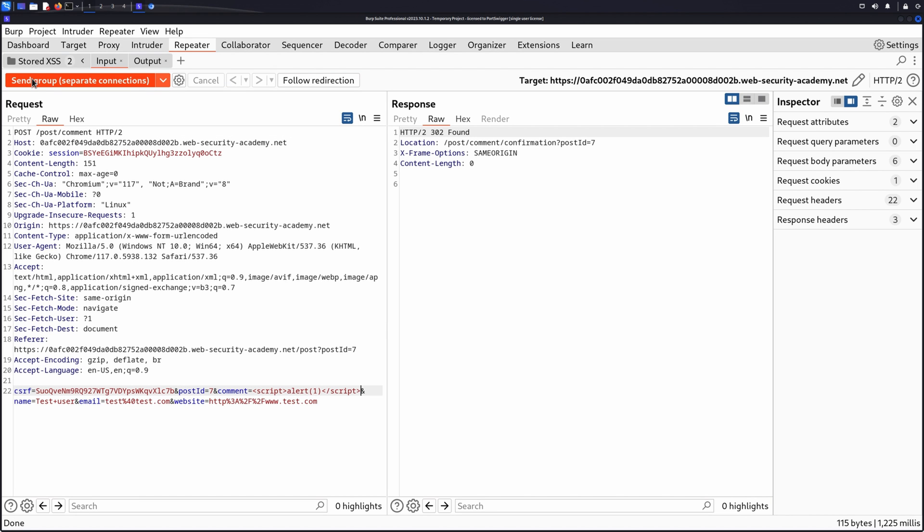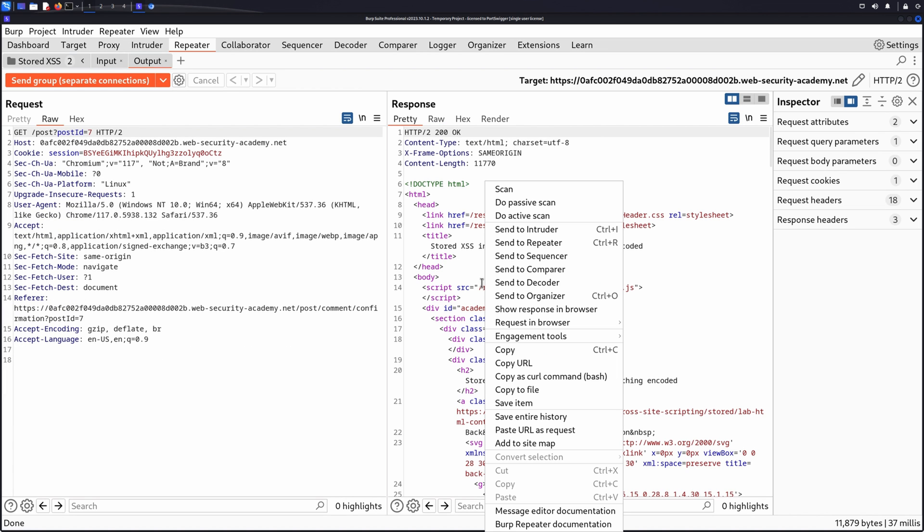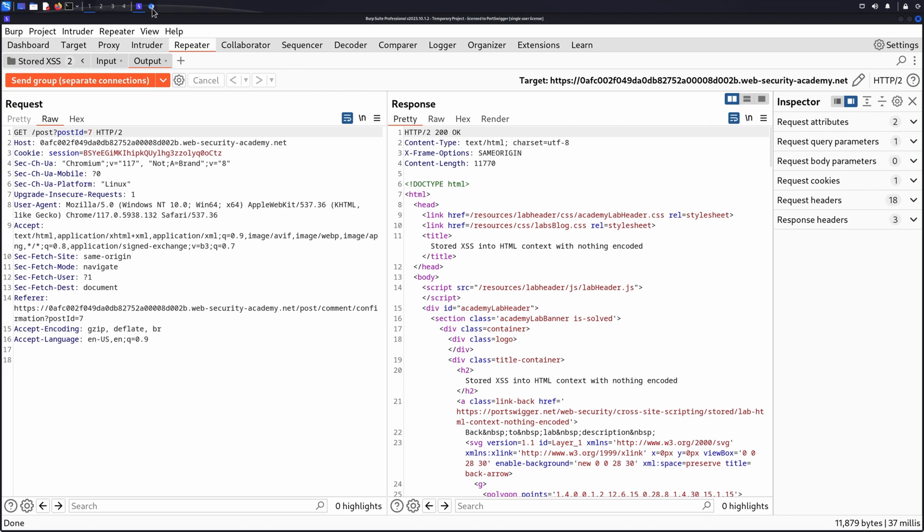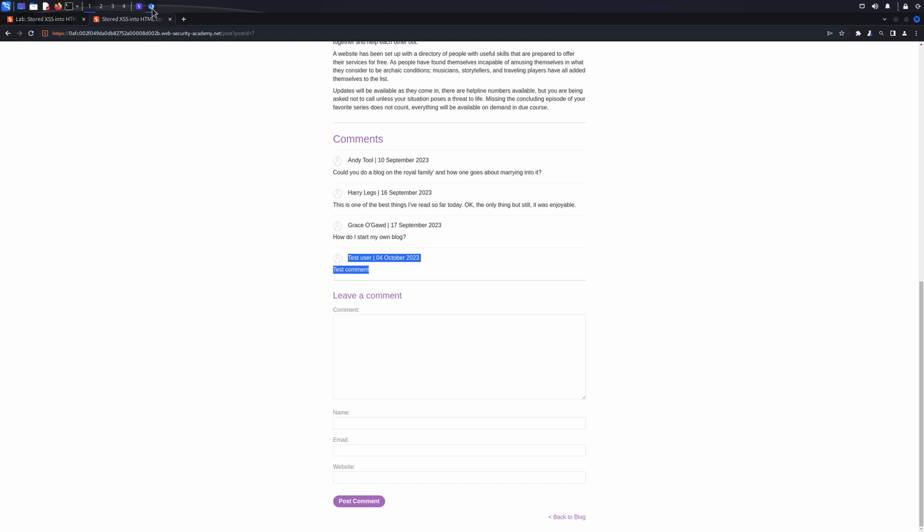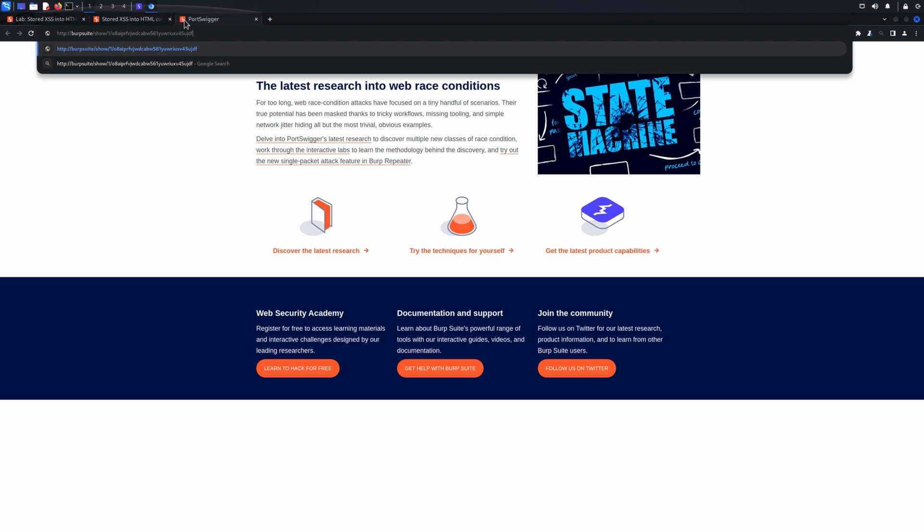Then, right-click on the output message and select Show Response in Browser. Burp Suite displays a dialog containing a URL. Copy and paste this URL into your browser to see if the proof of concept ran successfully. If you used the alert function in your payload, you should see an alert pop-up.